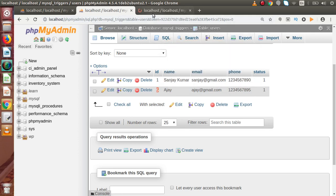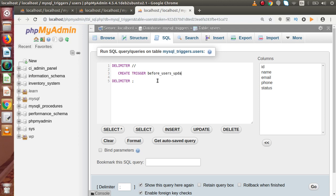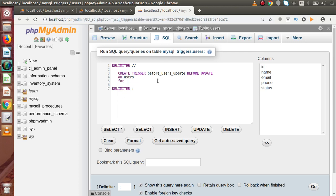I open the SQL tab and write: DELIMITER, then delimiter ends here. Inside this: CREATE TRIGGER — let's say before_users_update — with activation time BEFORE and operation UPDATE on the users table, FOR EACH ROW. Inside this I define the BEGIN and END block, and the delimiter ends here.